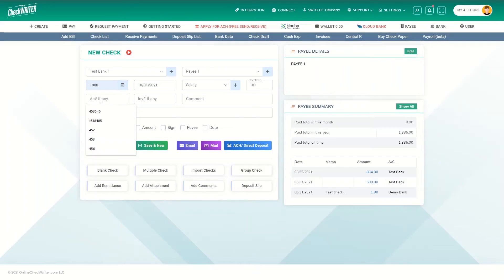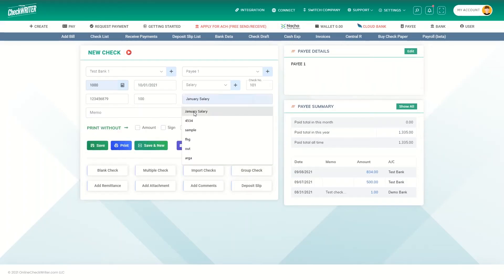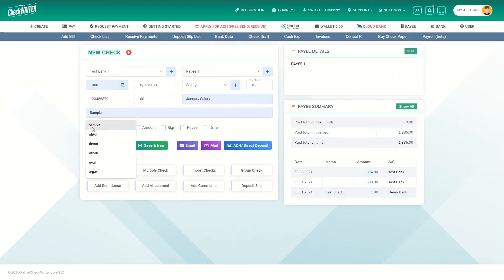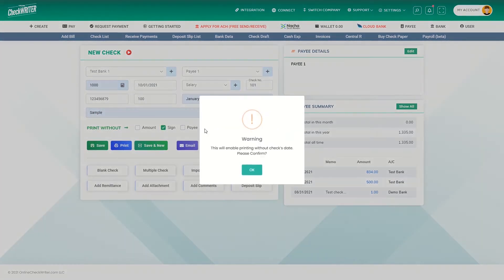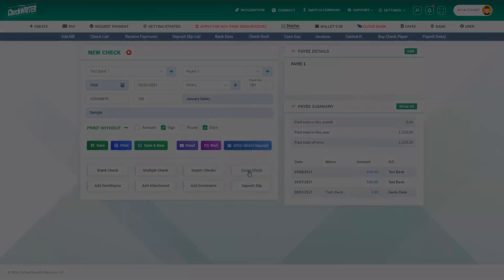You can also add an account number, invoice number, comment, and memo if applicable. Remove certain elements if you don't want to disclose them.